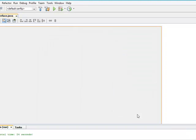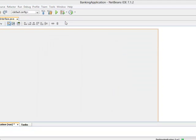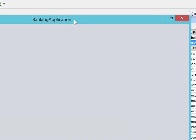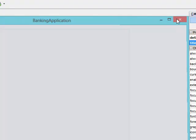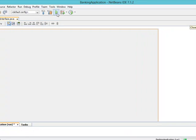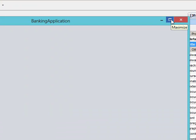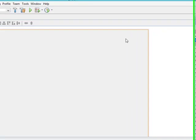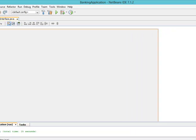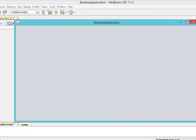Let's run again and you will see that the title has been changed — we have 'Banking Application' as the title. Now the next thing is that we don't want this interface to be resizable. You can see that clicking the maximize button resizes it. So we come to the resizable property and uncheck it. Run the application again — you can see that it is now non-resizable.